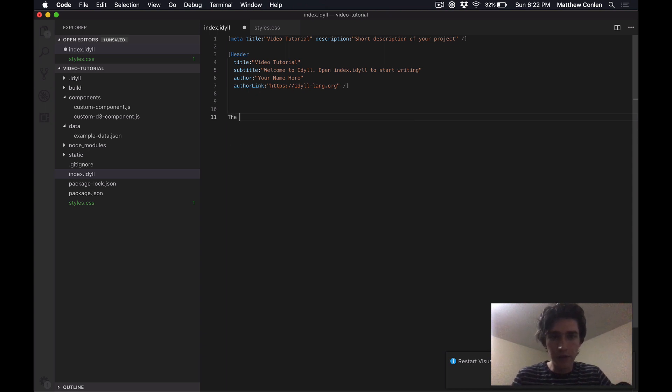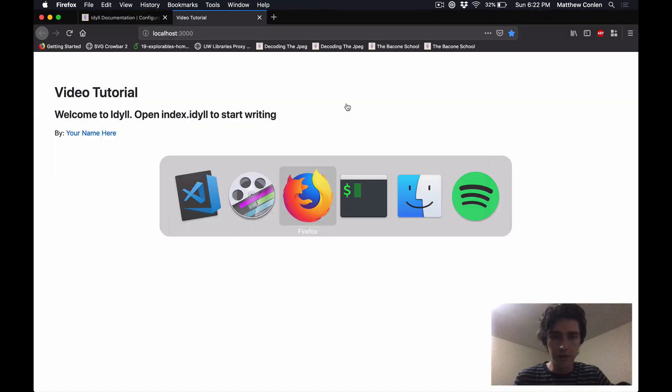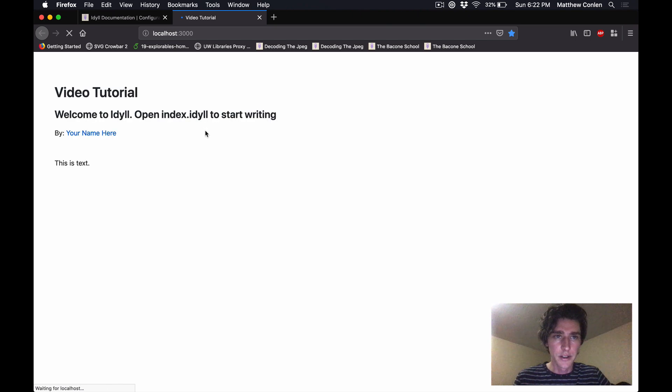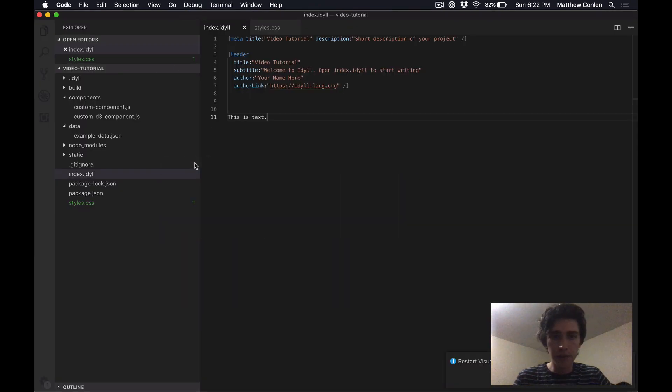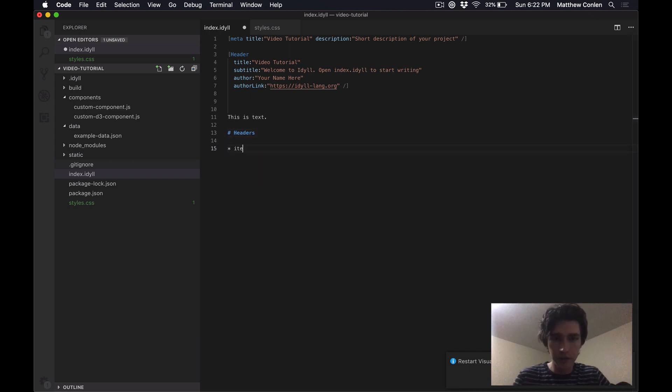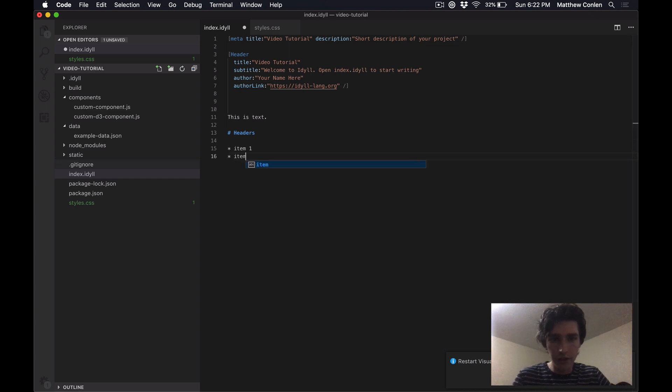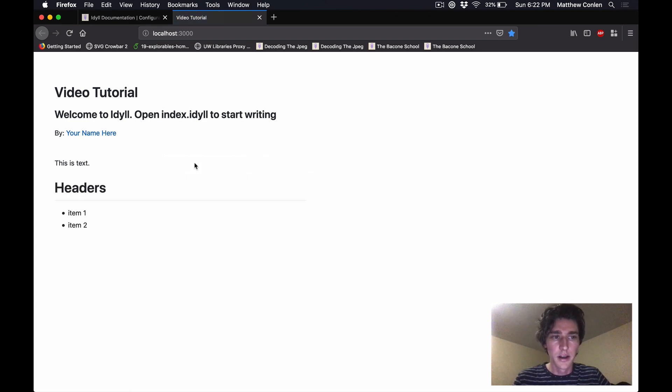So anything that you just type in here is going to be text. You can type in any text that you want, it will automatically show up in your page output. This is based on markdown. So if you want to put headers or lists in here, you can do that. Anything that you can do in markdown, generally you can do in Idyll as well.